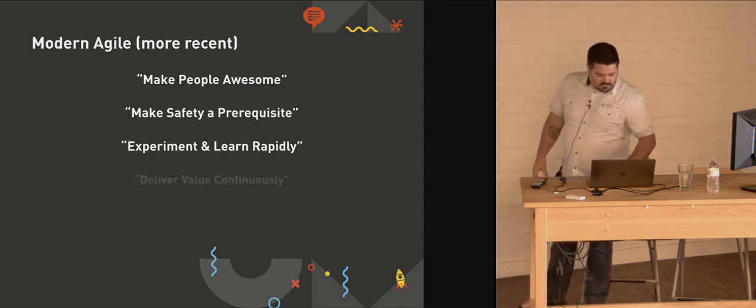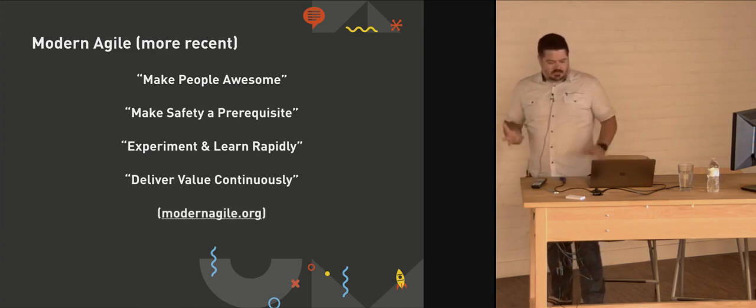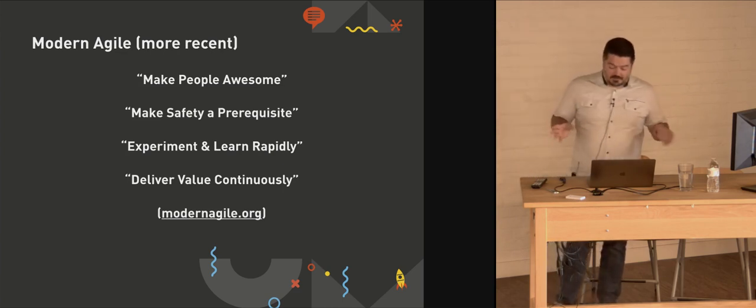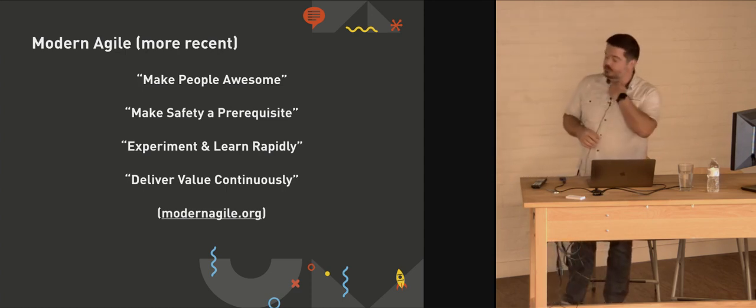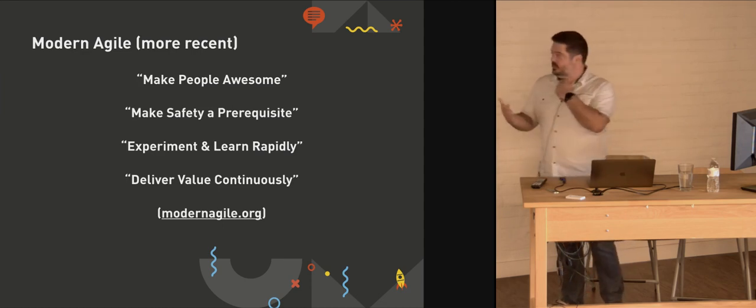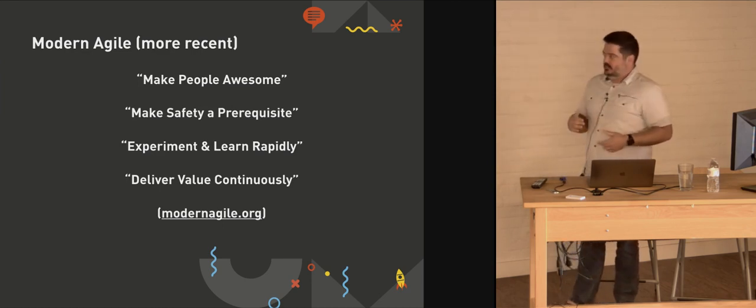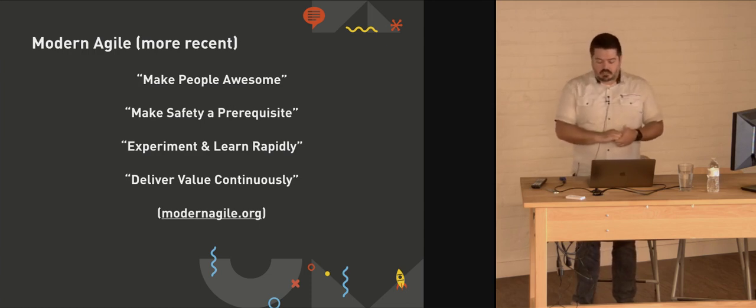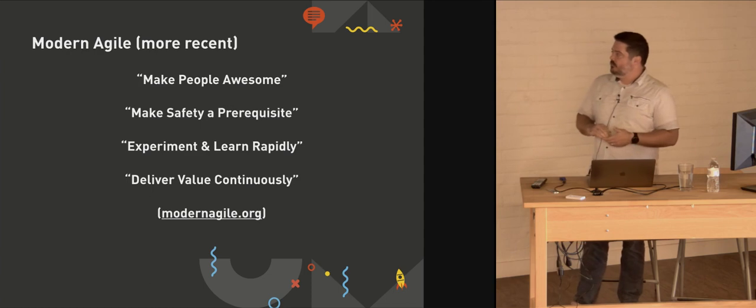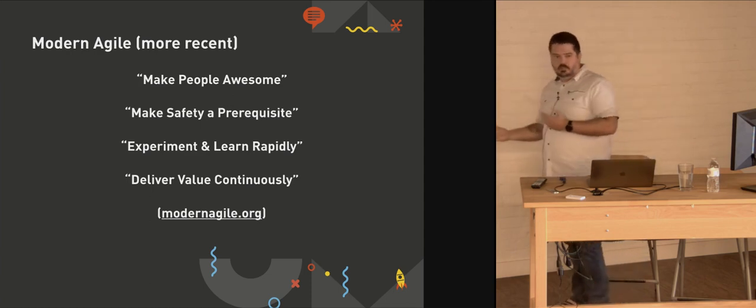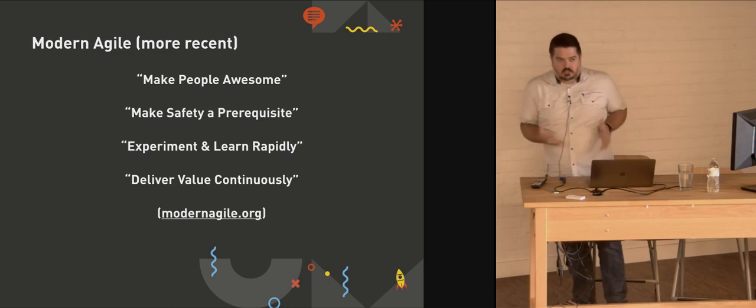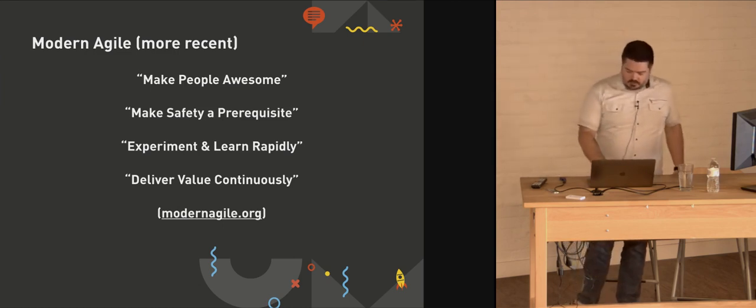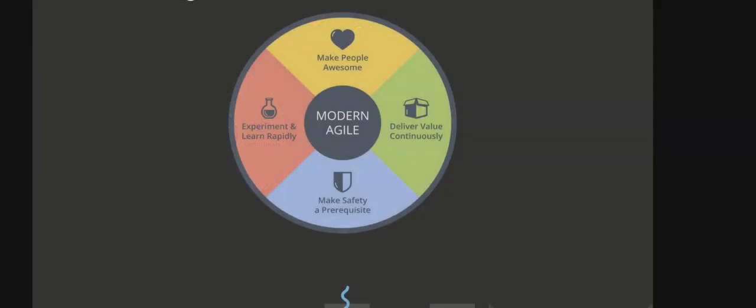And finally, delivering value continuously. This also happens to be one of Gaslight's core values and also corresponds with the working software over documentation concept in the Agile Manifesto. I think it's very important that there is always a focus on delivering value, getting something delivered because that's when you actually get real feedback from the customer. You get feedback to work on next. Feedback about an experiment that may have succeeded or failed. And we can't make people awesome without actually delivering something.